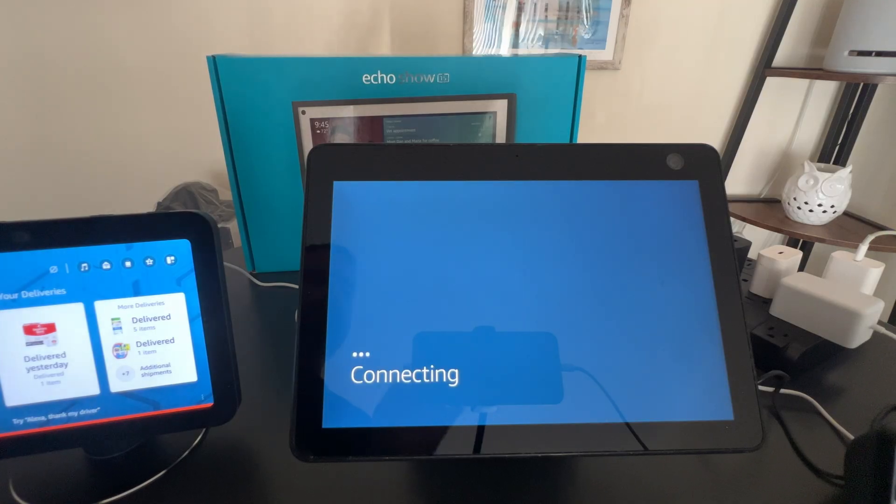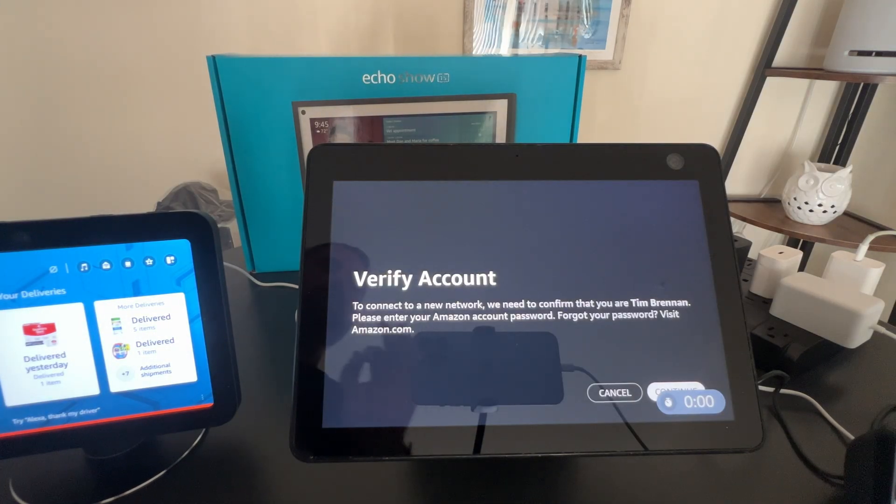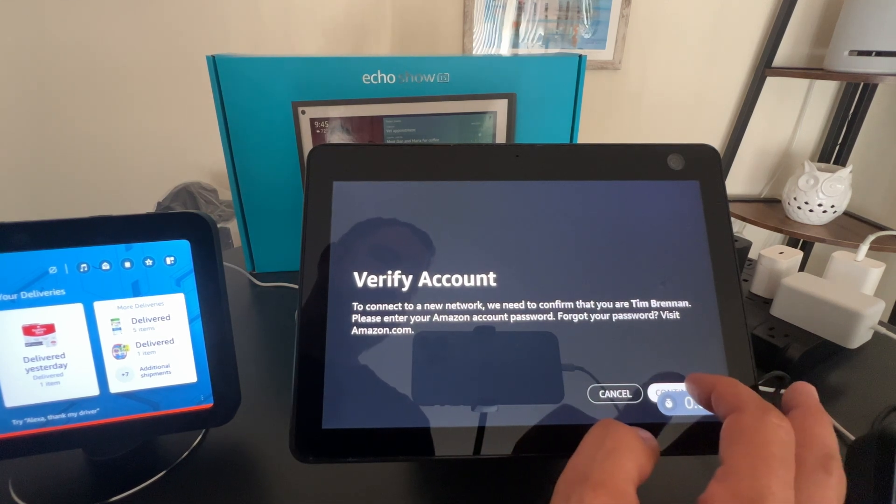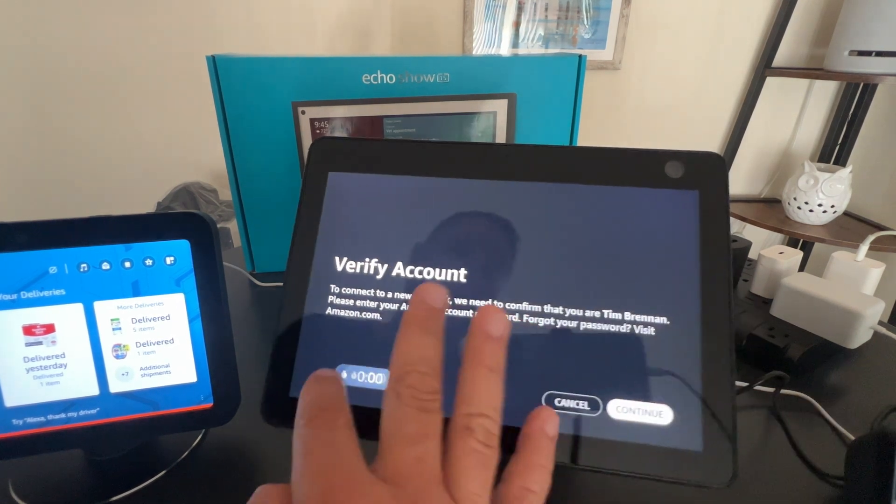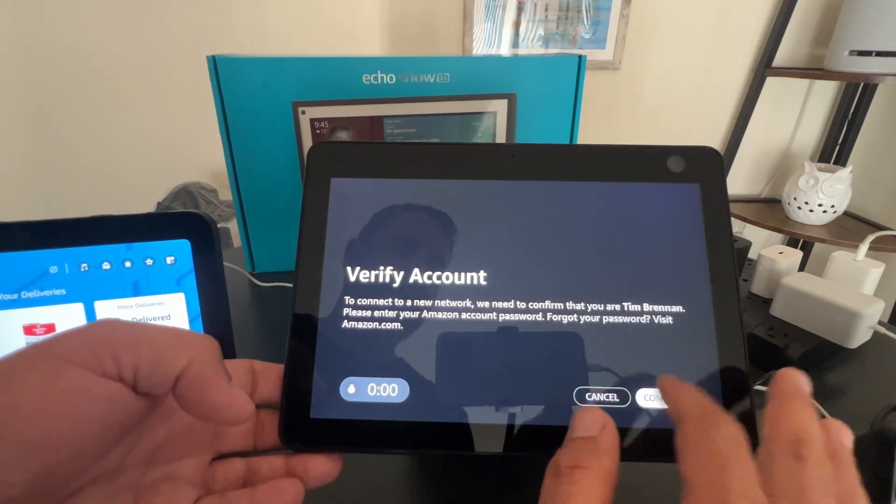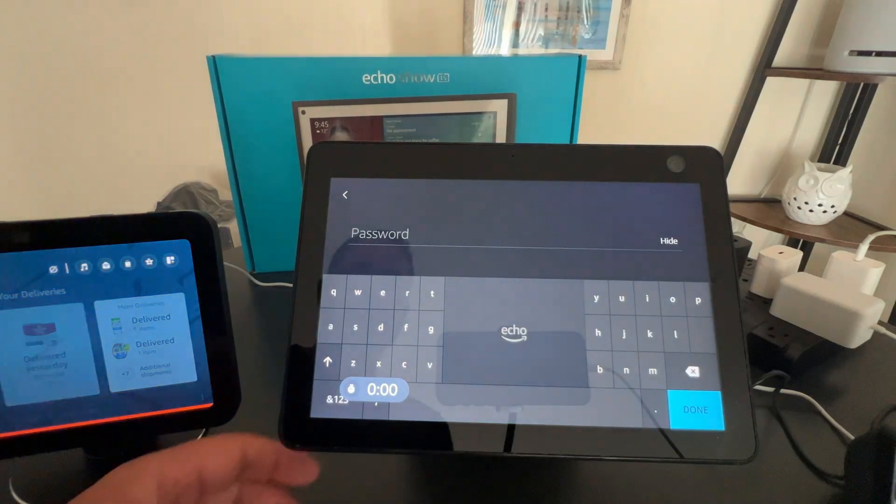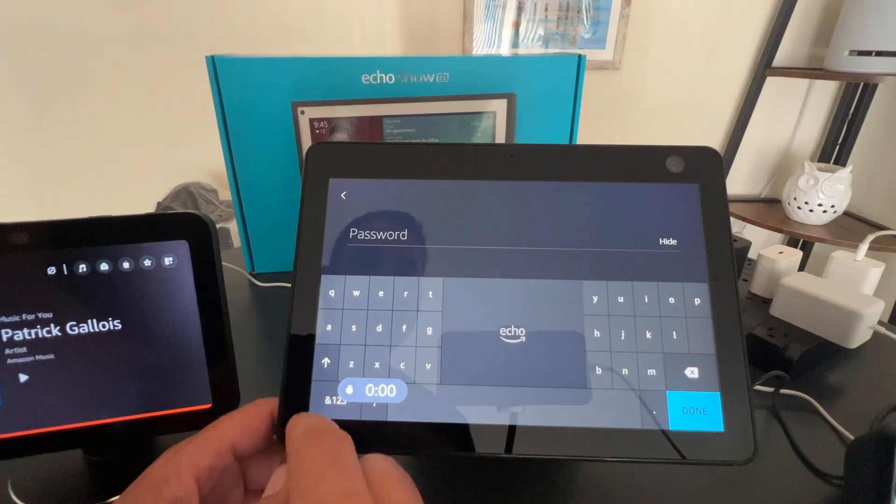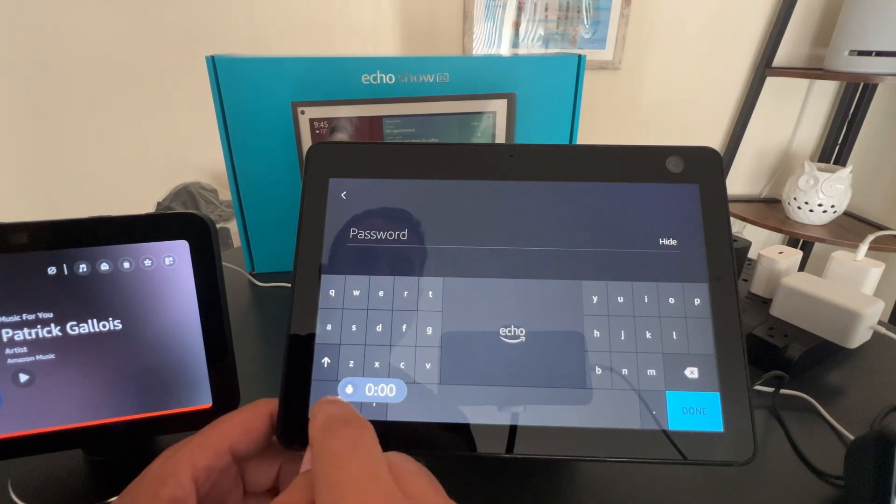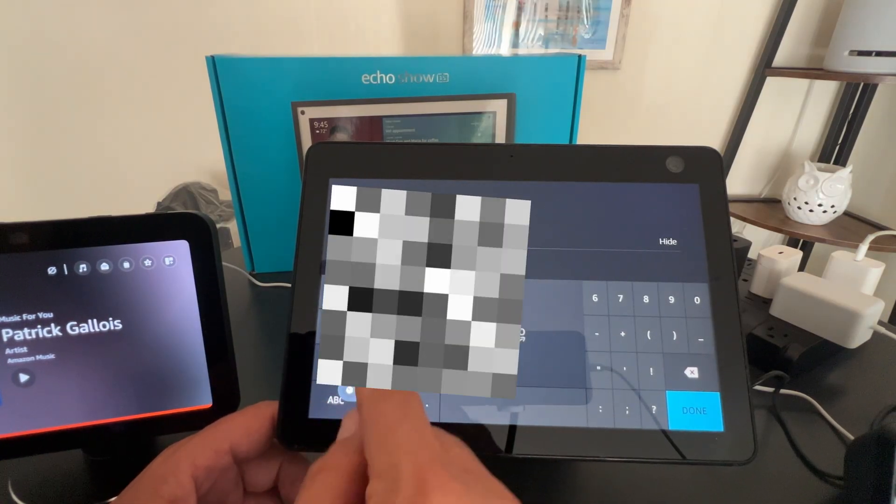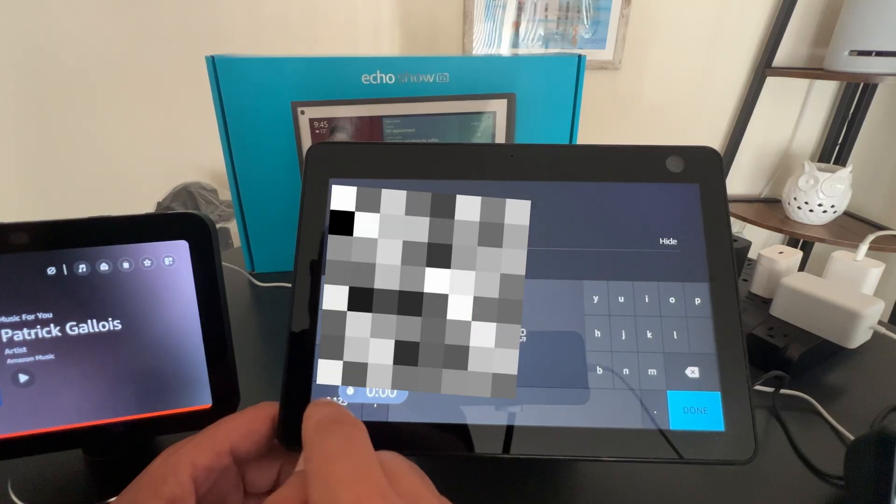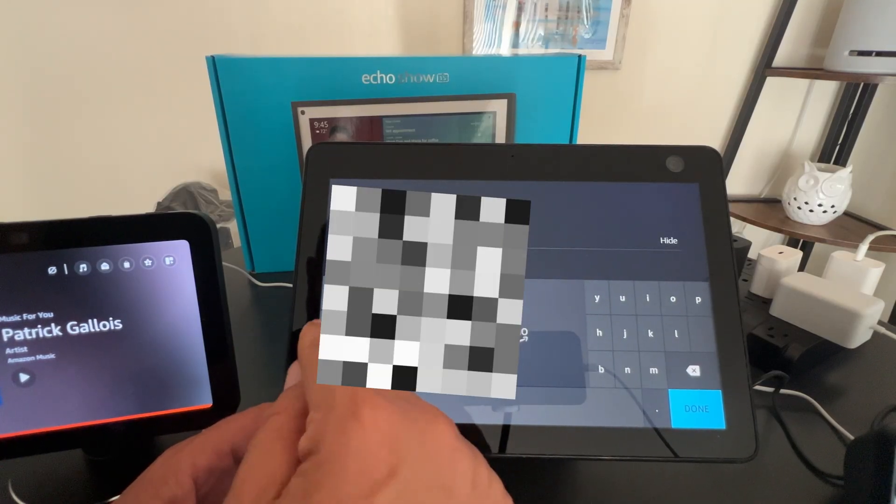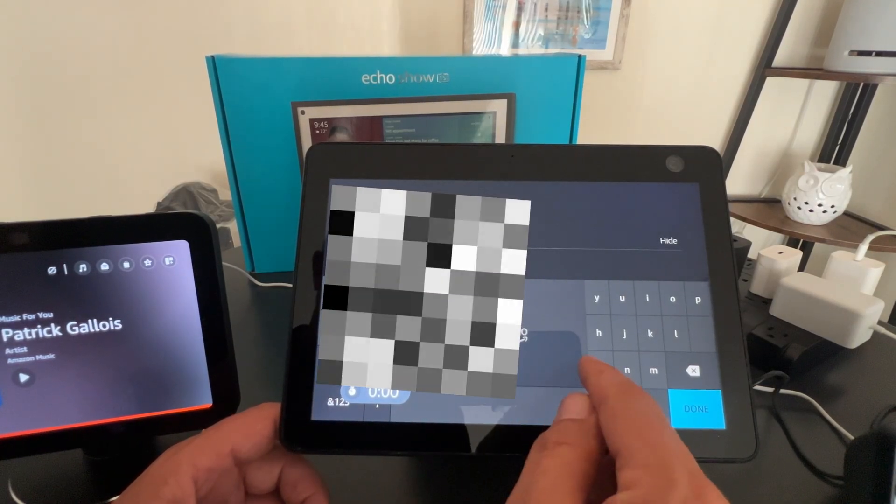And the process is the same, basically, if you had a new network and you wanted to change for whatever reason. In my case, I'm focused on my multi-room music right now and it's saying verify. So now it wants me to verify using my Amazon account. So if you have a different password, you're going to need to enter that for your Amazon account next.